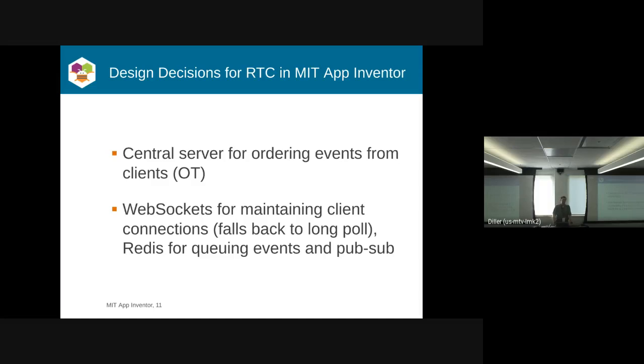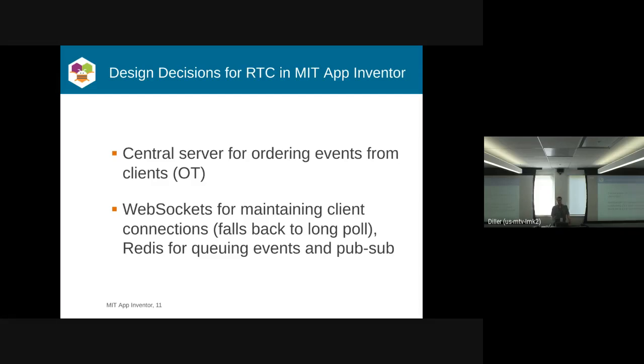We wanted to try to keep the number of connections down, so we went with WebSockets. But we're using Socket.io, which if you're familiar with it, has a fallback mechanism if WebSockets don't work, to using a long-polling technique, which is very nice.